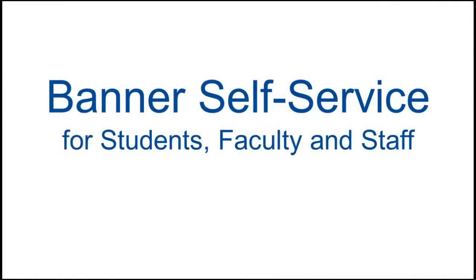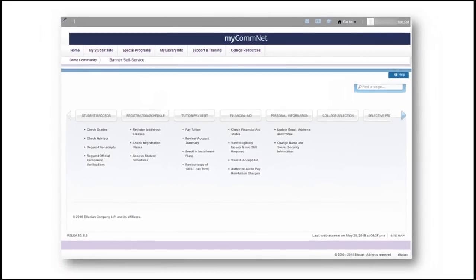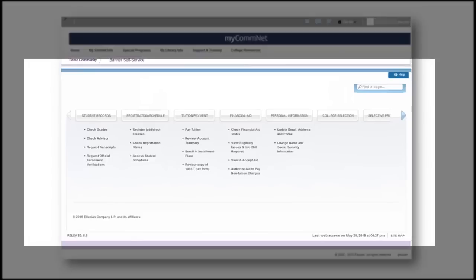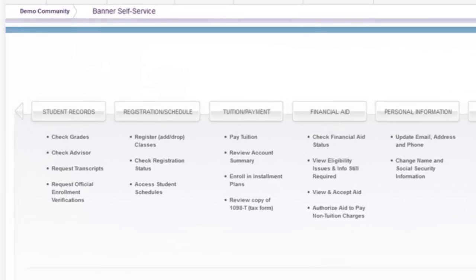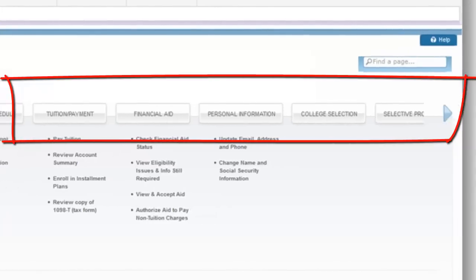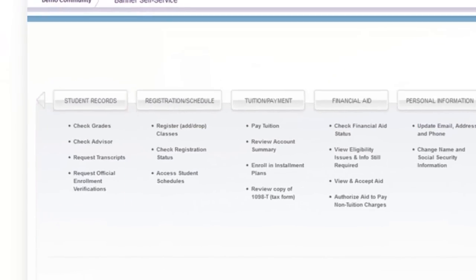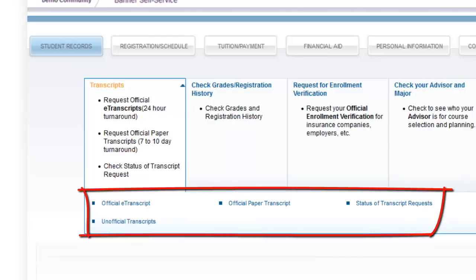The Banner Student and Faculty Self Service system has also undergone a significant makeover. Unlike Blackboard or email, which open in a new browser tab or window, Banner Self Service displays right inside the MyComNet web page. If you attend or teach at just one college, you will see a list of menu buttons. You can scroll from right to left to view all of the buttons, which now include some descriptive information. Clicking a button reveals a menu, and some menu options include additional submenus.